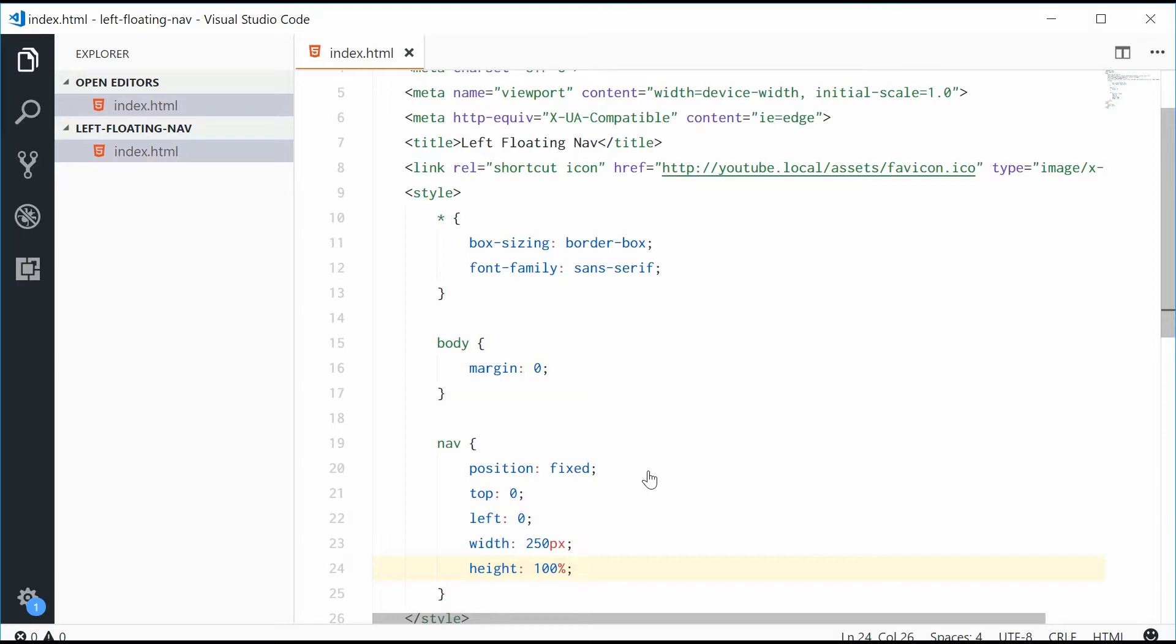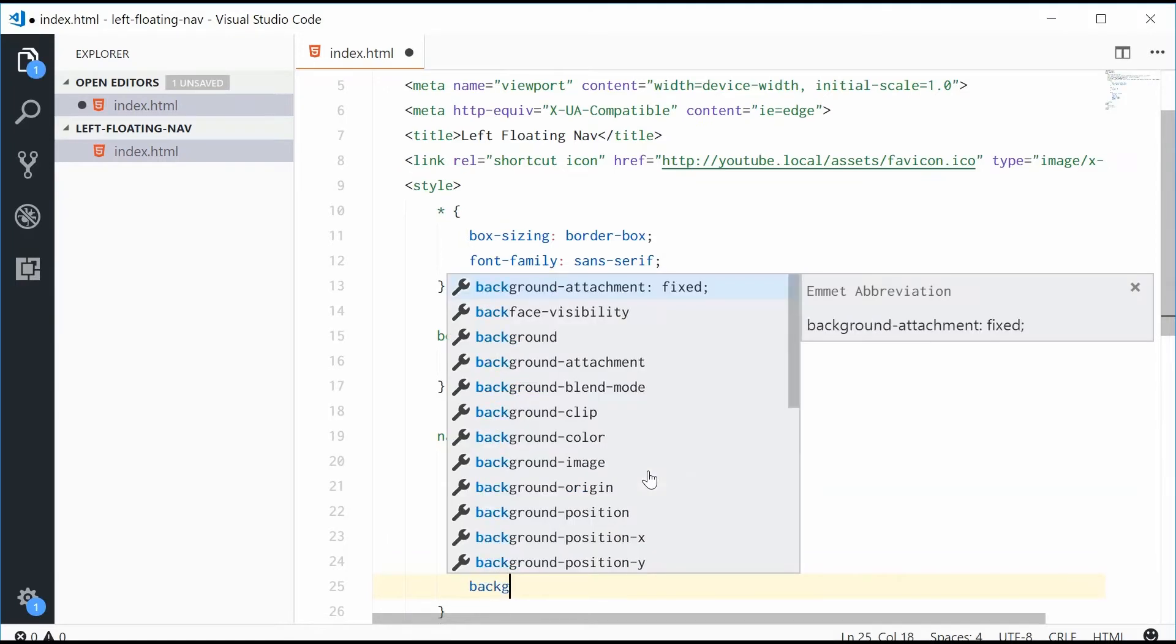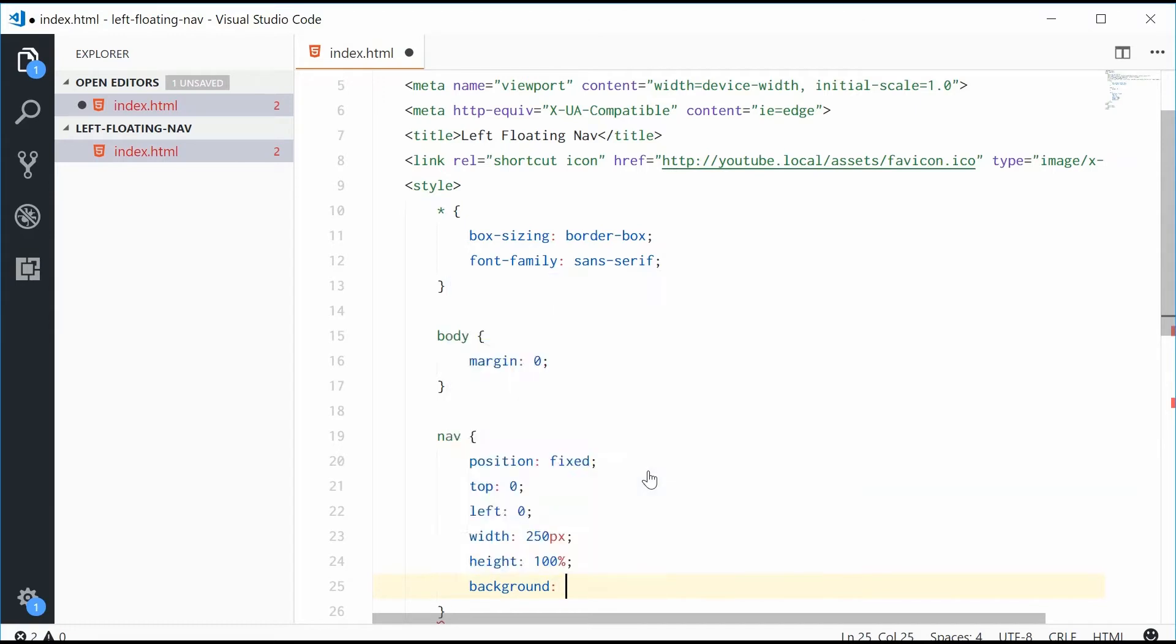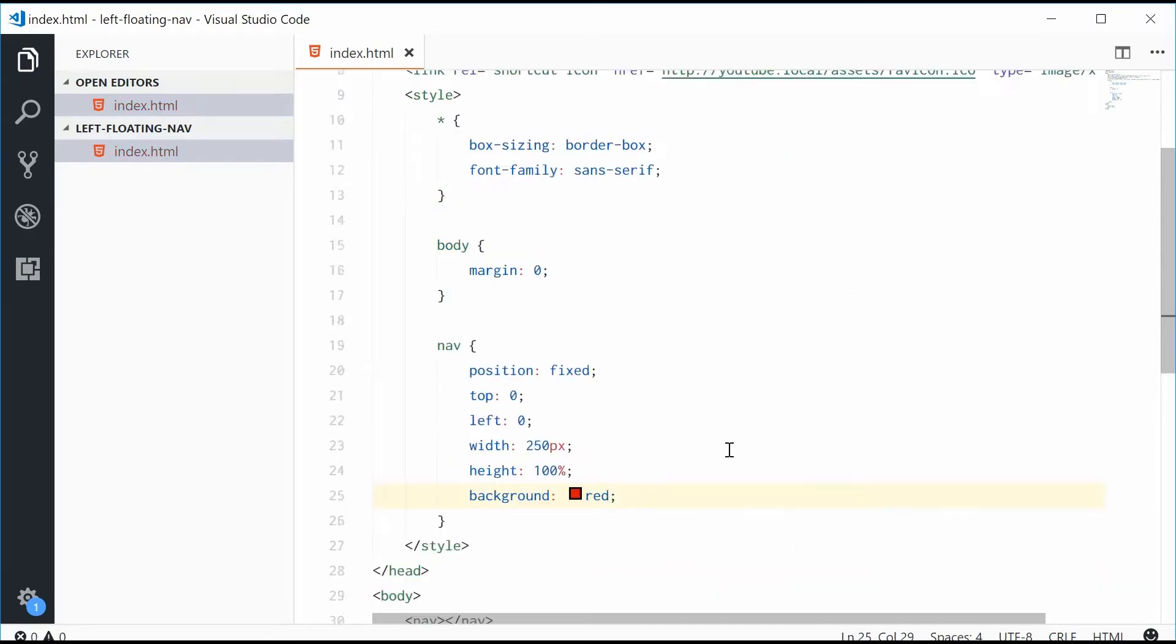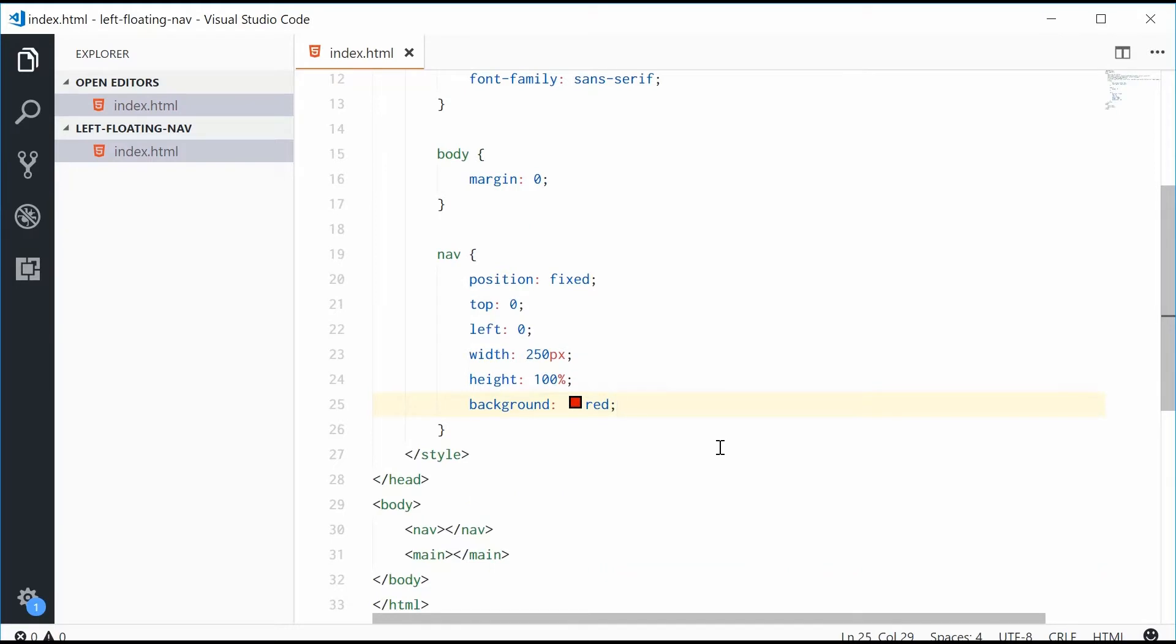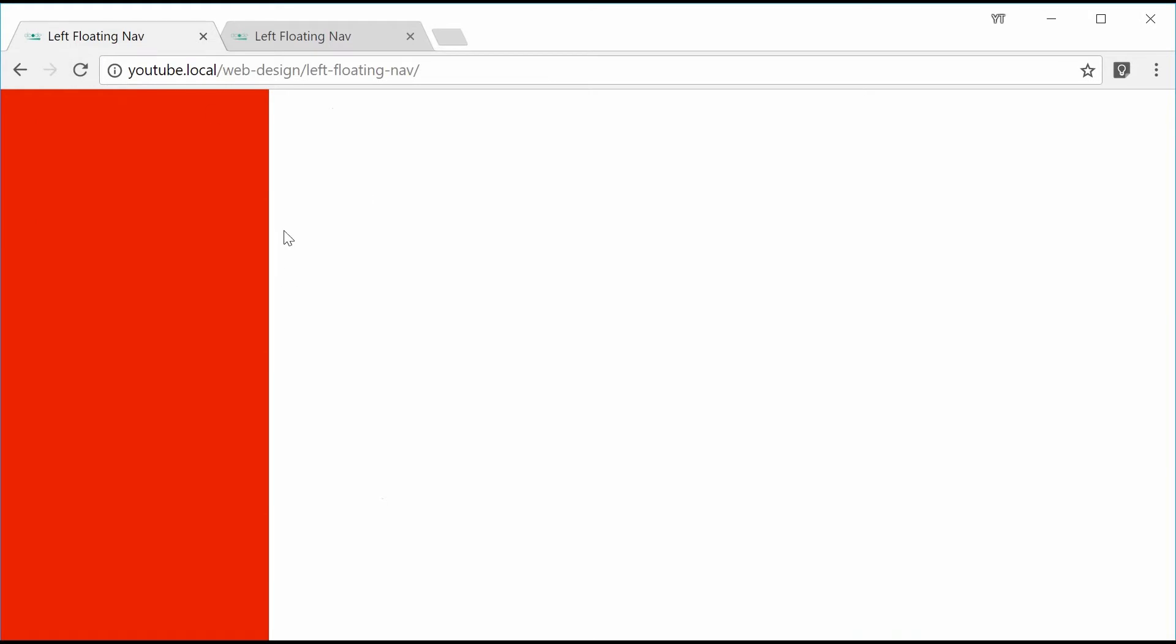And also a height of 100% and that's going to be 100% of the browser window. Let's also give it a background color of red, so it's more visual to the actual demonstrations. Now saving this one gives us this result right here. Let's refresh the page and we get that. So looking pretty good so far.